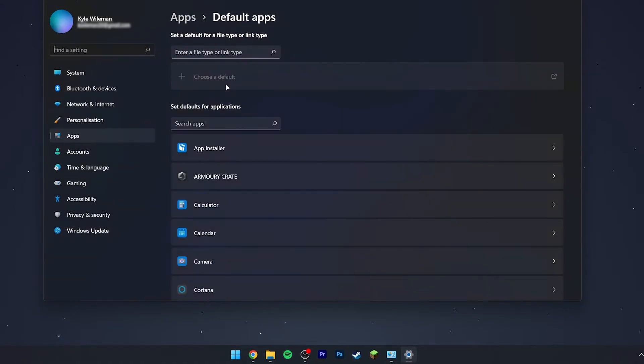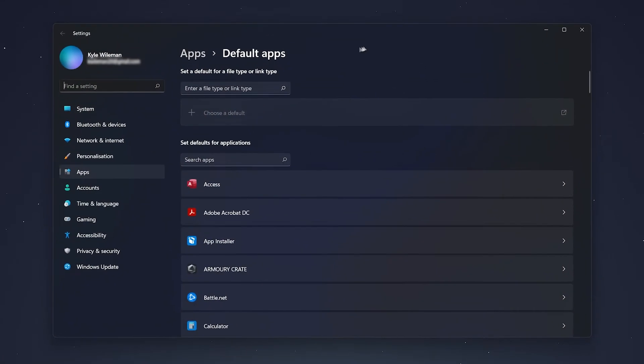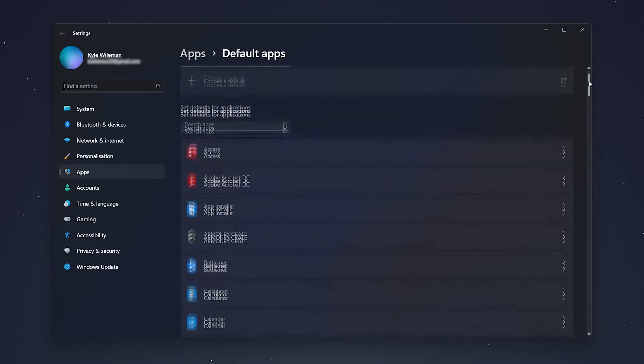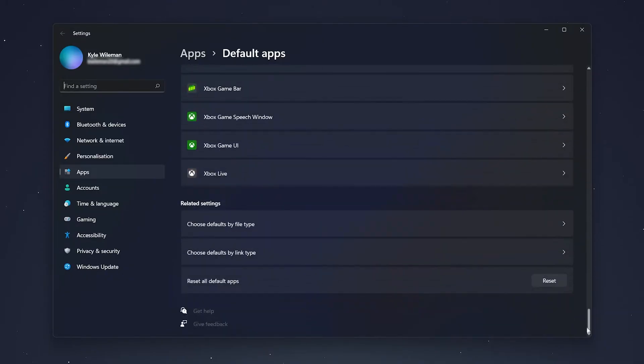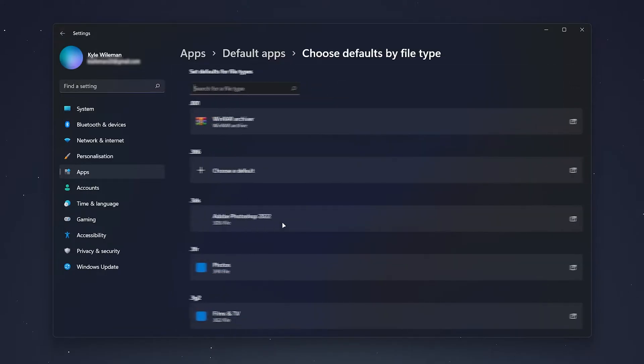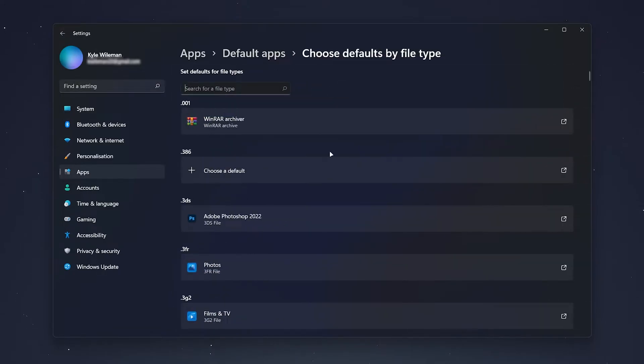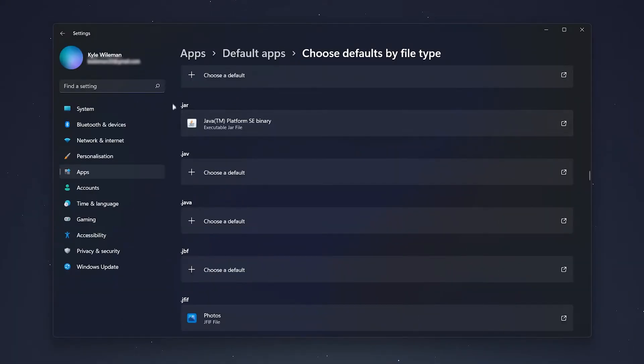Once the Settings menu has opened, scroll all the way down and then click on Choose Default by File Type. If you're on Windows 10, it should look very similar.